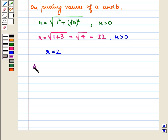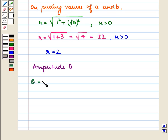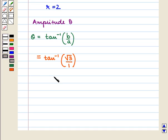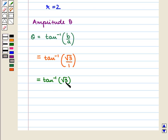Next we calculate the amplitude θ. We know θ equals tan inverse of B over A. Putting in the values of A and B, θ equals tan inverse of root 3 over 1, which equals tan inverse of root 3. Since tan inverse of root 3 equals 60 degrees, θ equals 60 degrees.